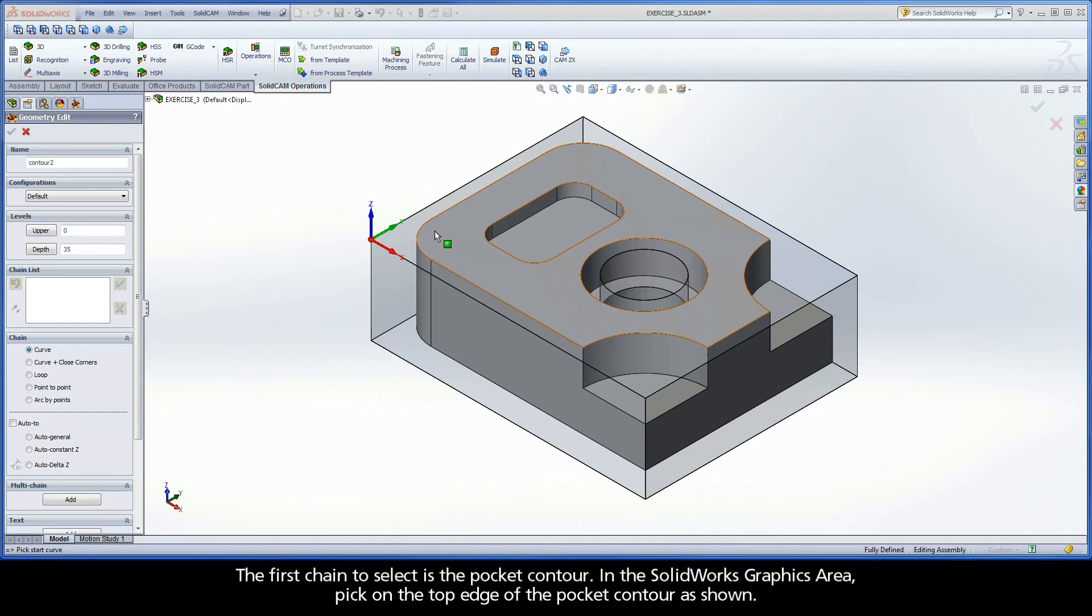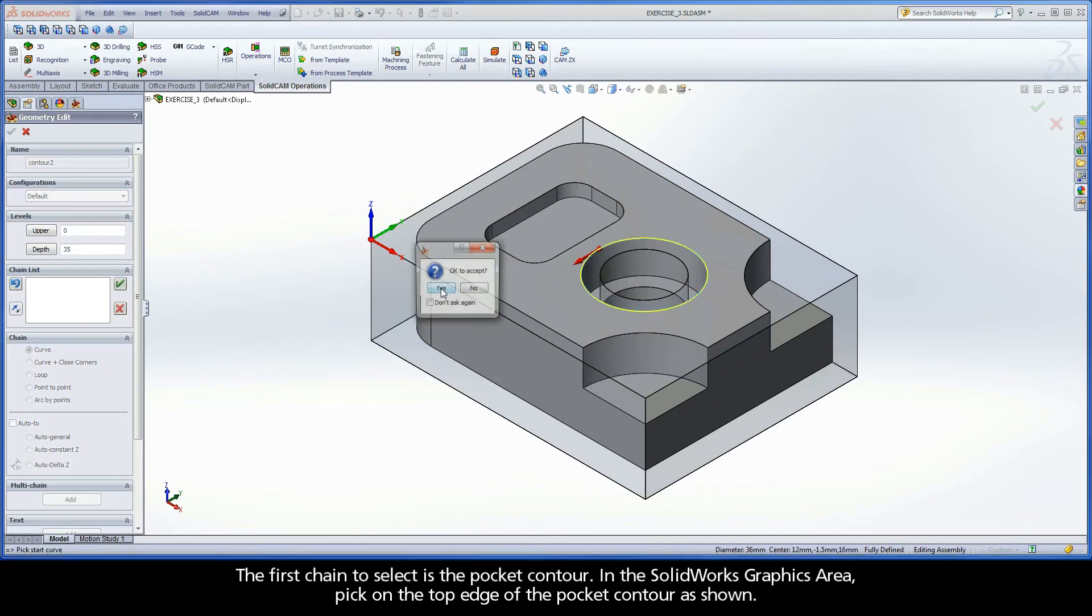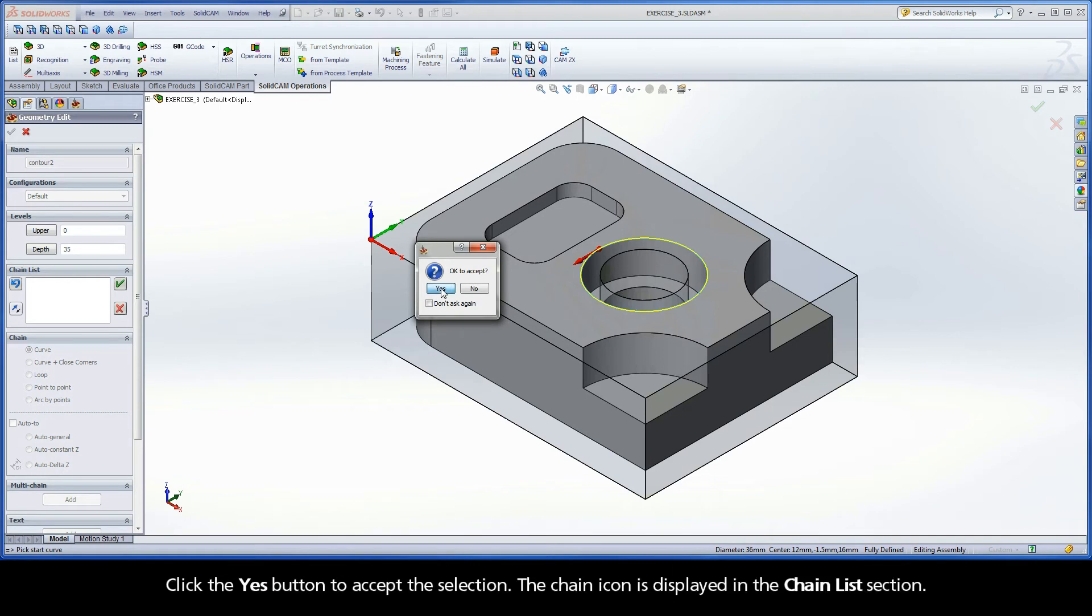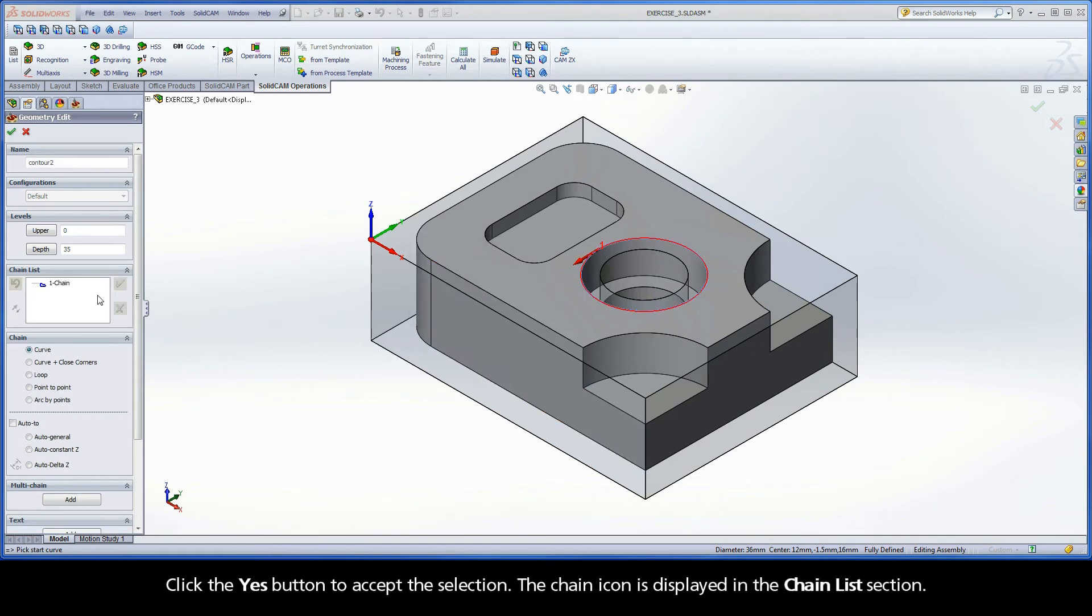The first chain to select is the pocket contour. In the SolidWorks graphics area, pick on the top edge of the pocket contour as shown. Click the Yes button to accept the selection. The chain icon is displayed in the chain list section.